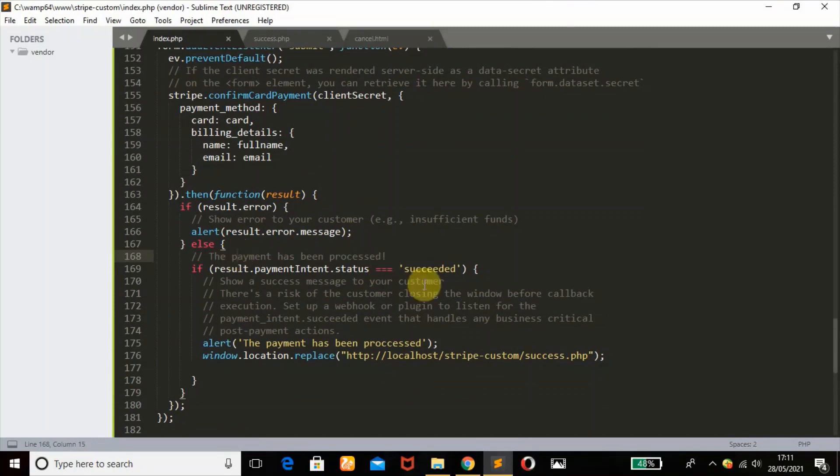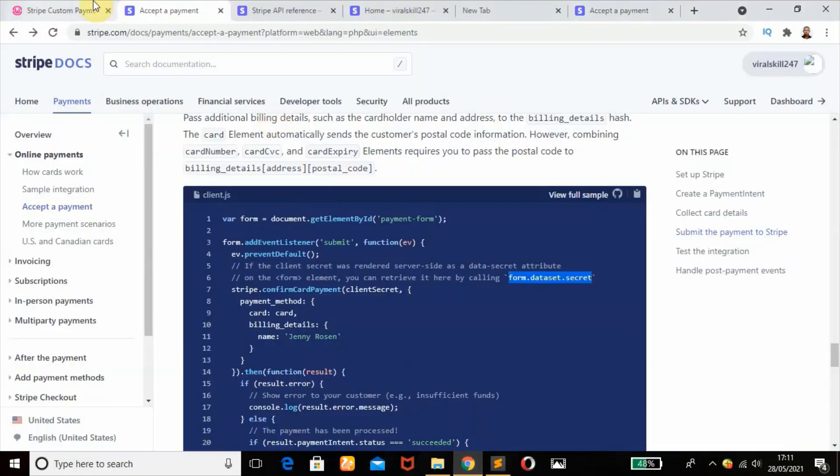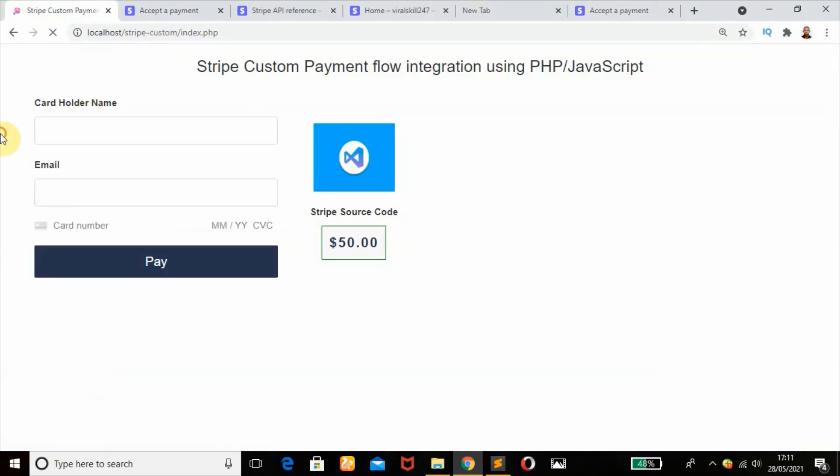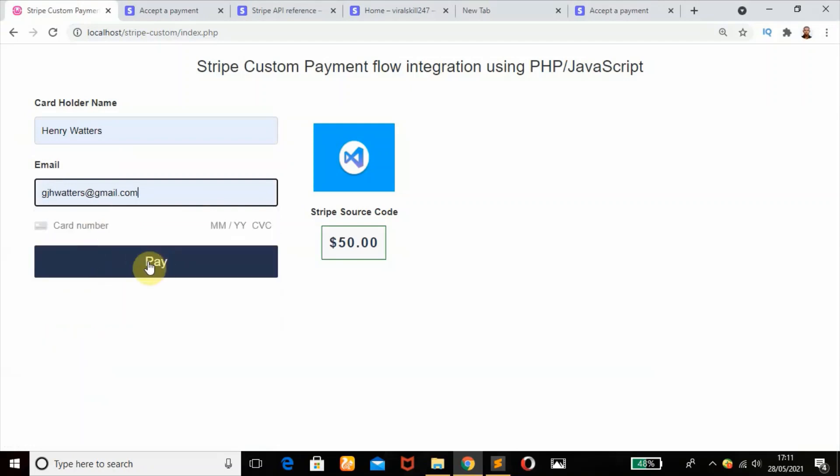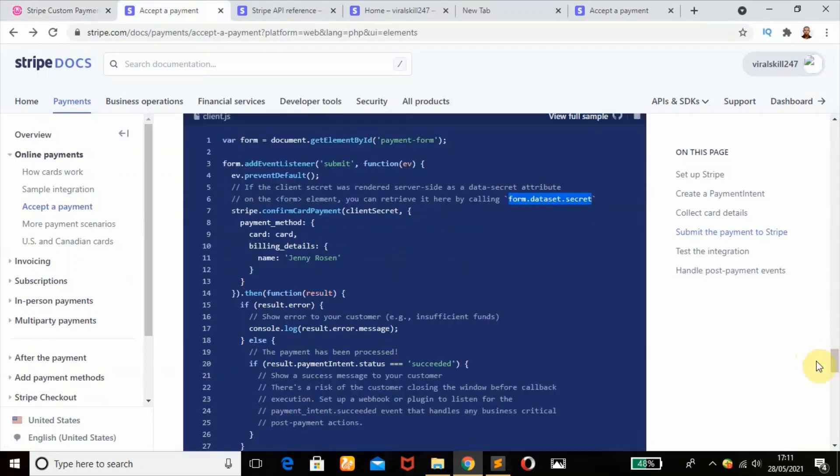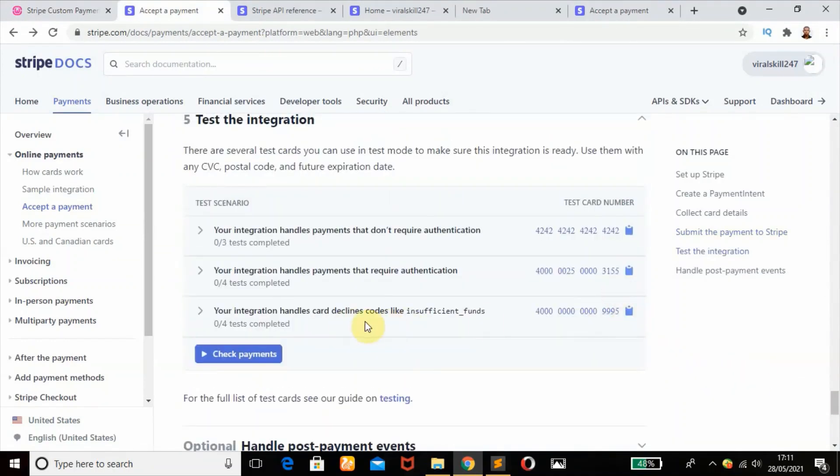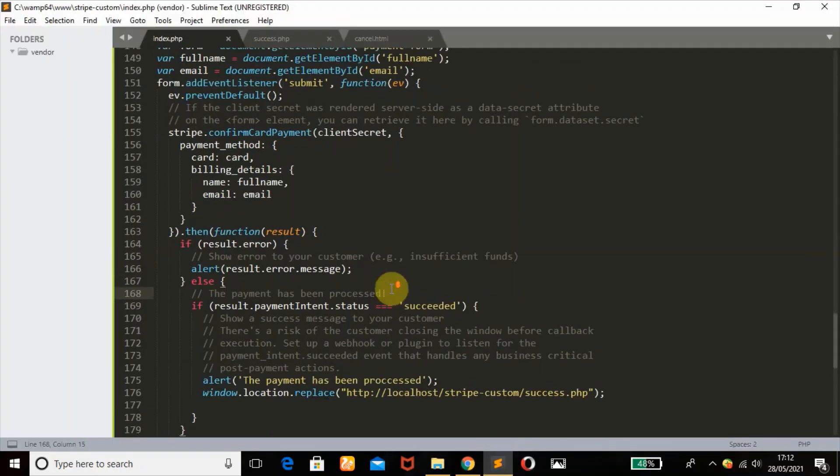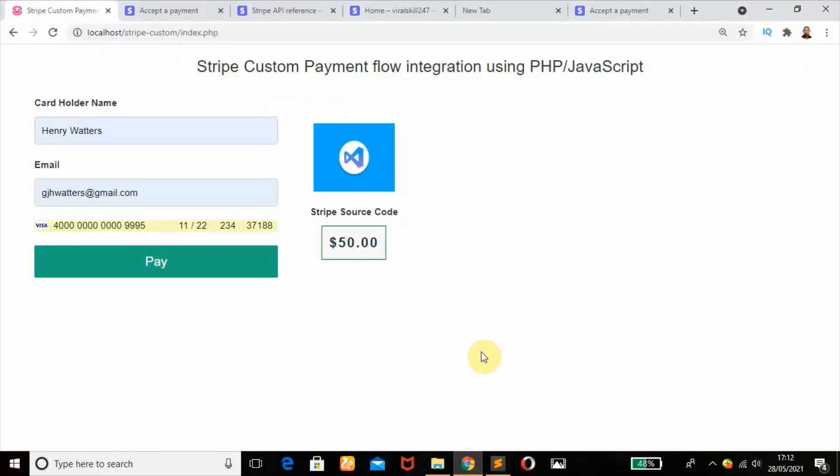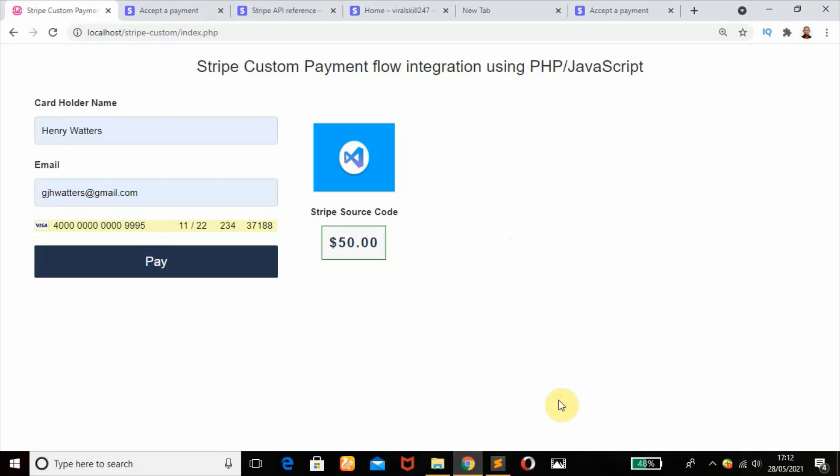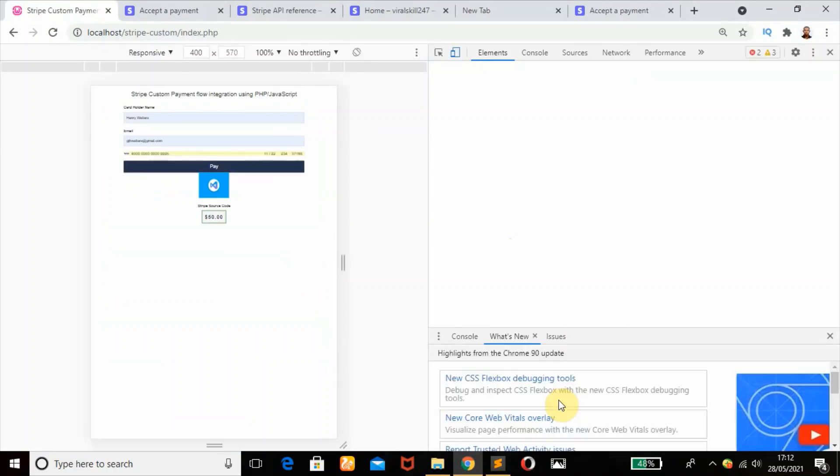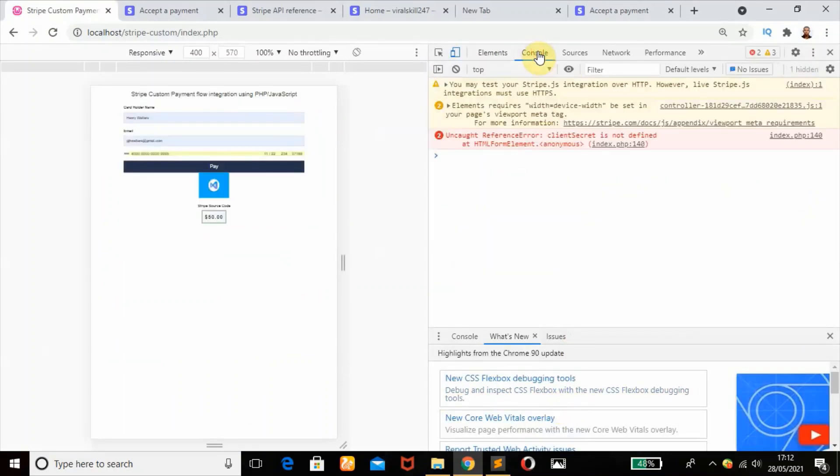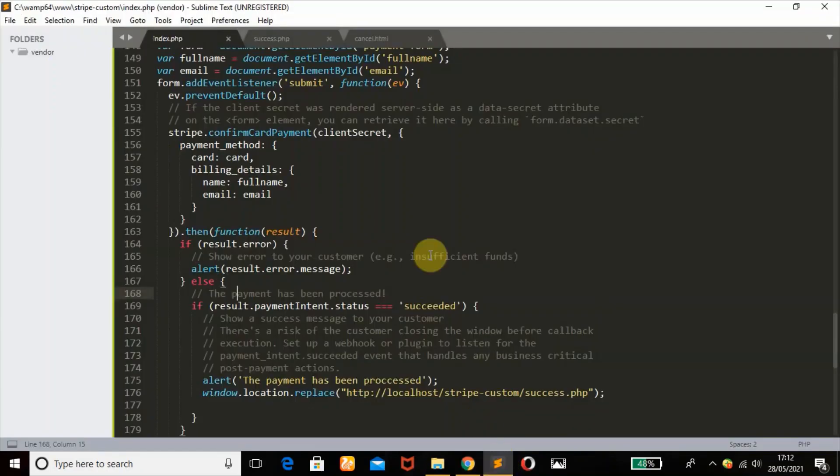We're going to go to our browser to test our code. Refresh that and add our name and our email address. Scroll down to get our card. Let's try this card. Paste that, any date in the future, then any number, then our zip code 37188. Click on that - nothing happens. What is wrong? What have we done wrong? You can debug our error by using inspect to check what could be wrong. We'll go over to our console. Client secret is not defined at the html form elements.